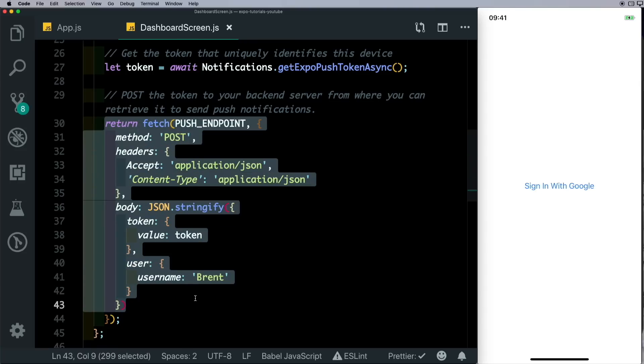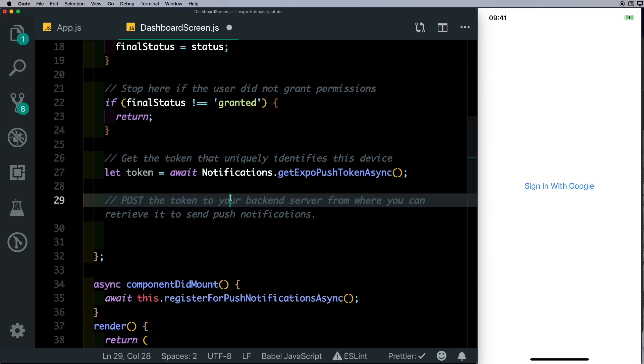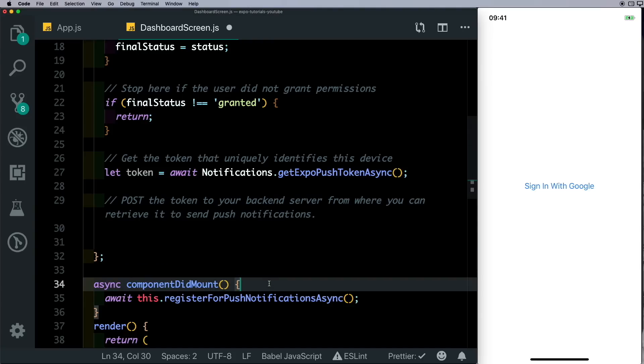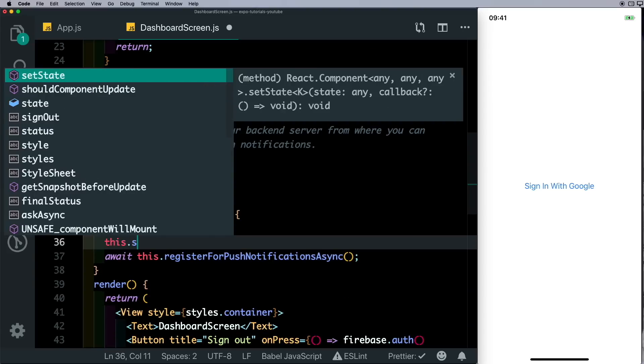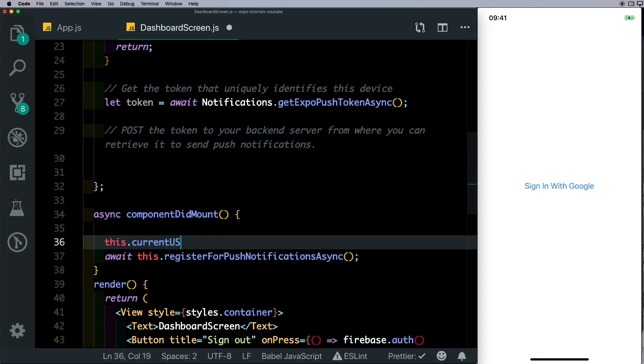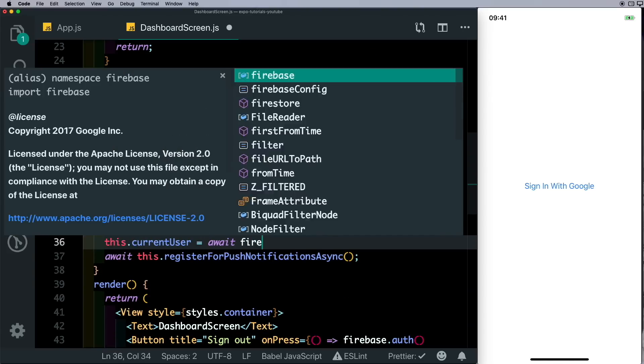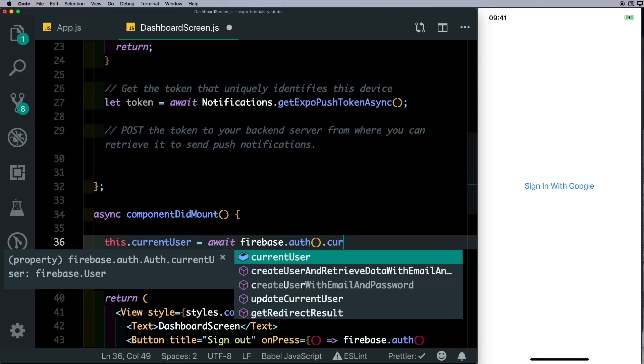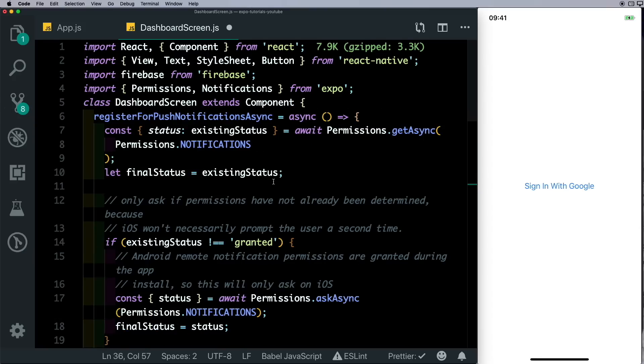So once we have the token, we need to store the token in the user's database. For that, let's first get access to the currently logged in user. So here in our componentDidMount, we'll say this.currentUser equals await firebase.auth.currentUser. Just make sure you've got Firebase imported here on the top from Firebase.